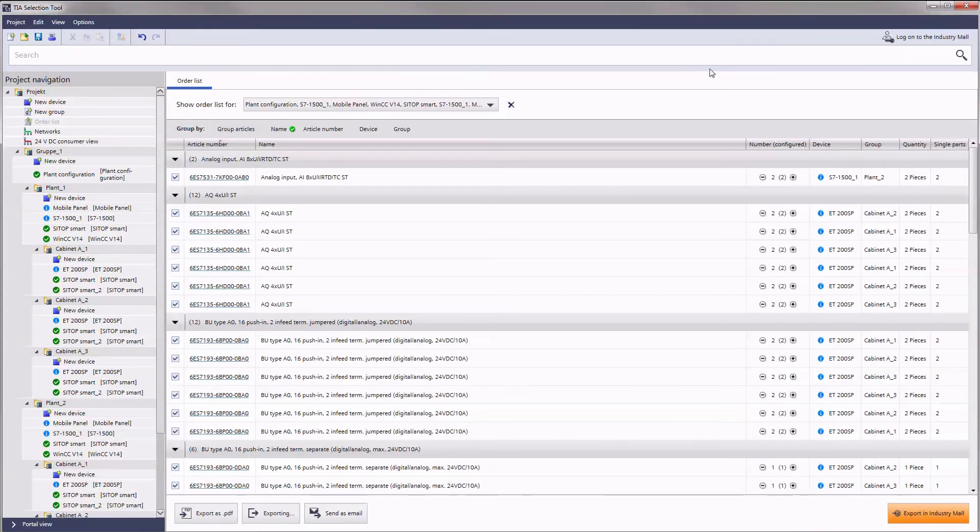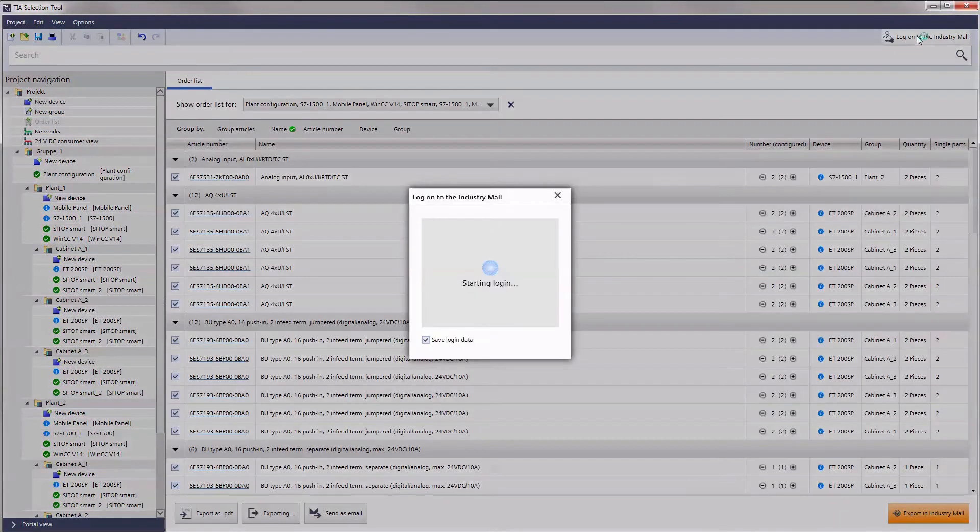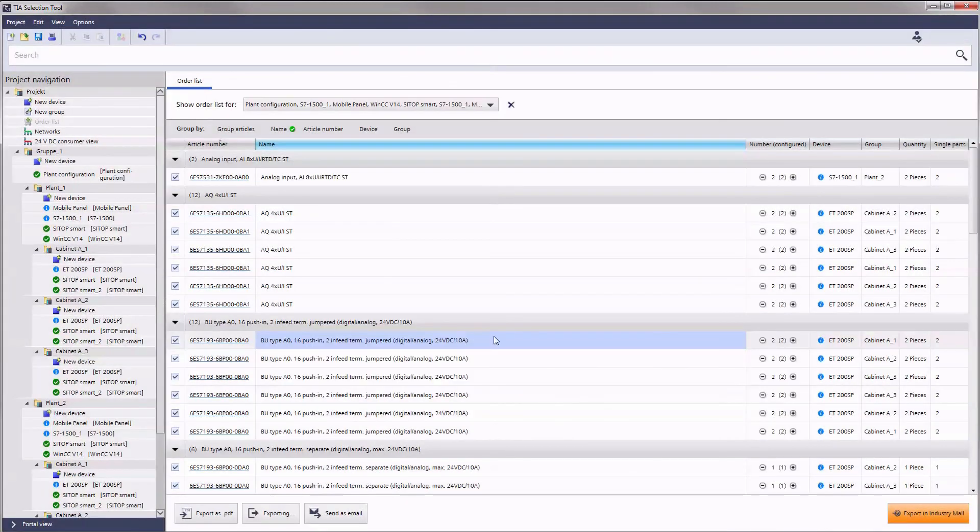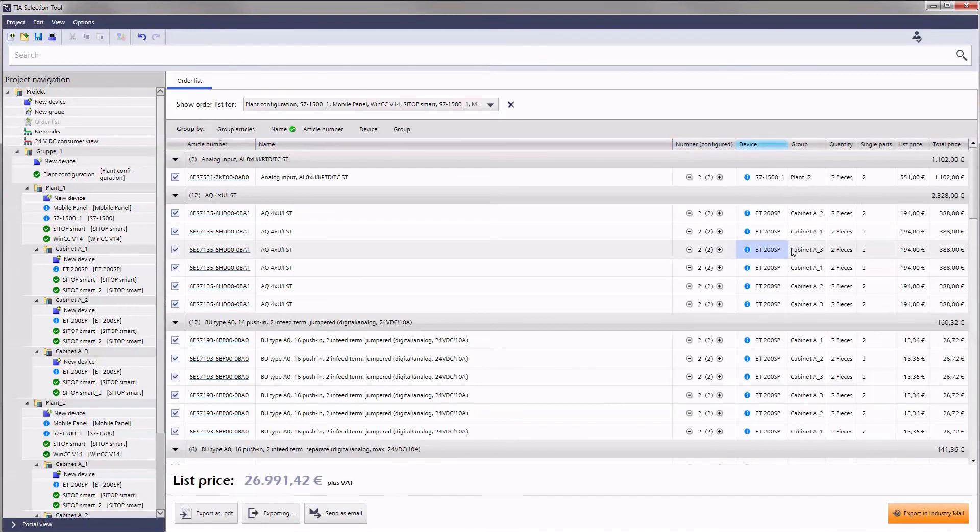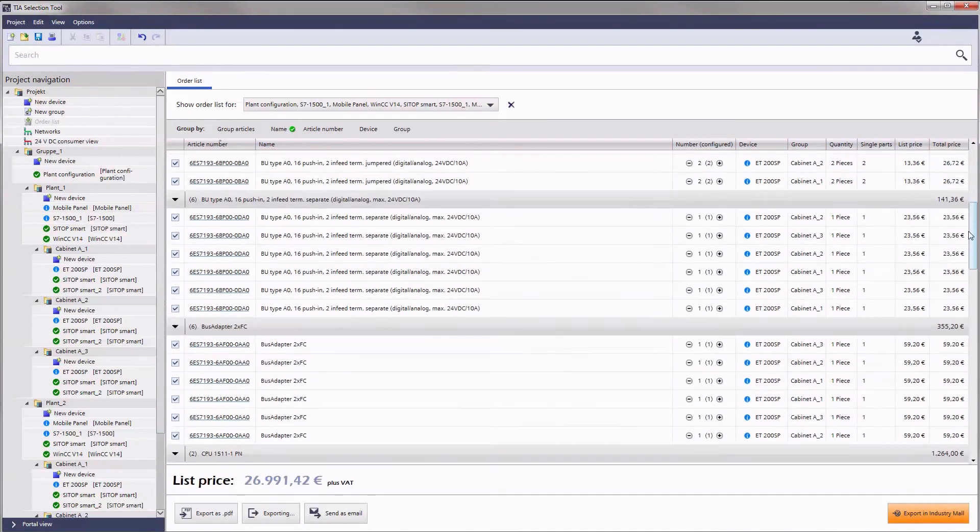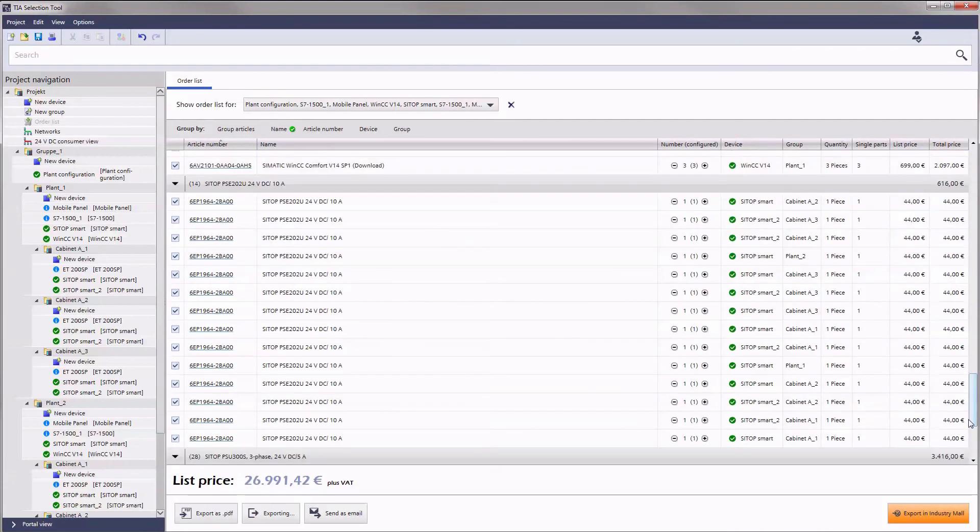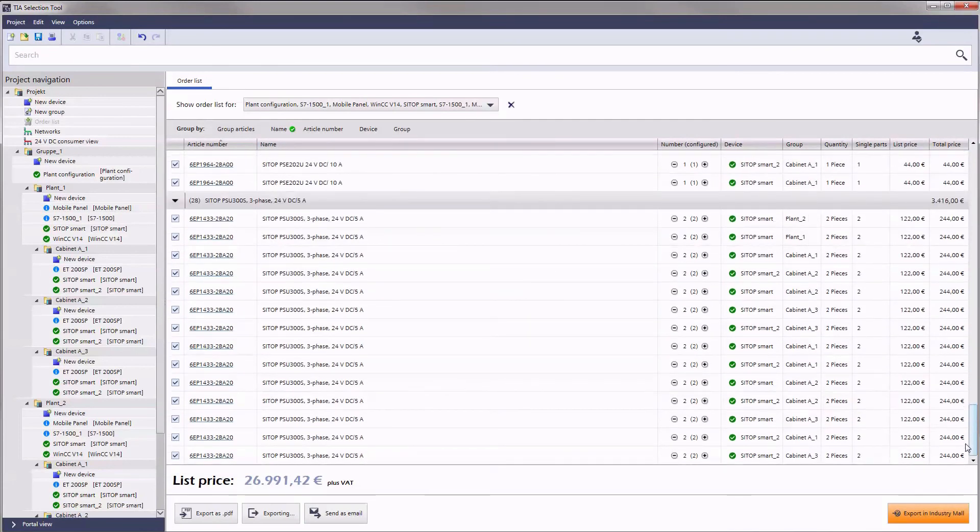Use your login at the industry mall from Siemens and profit from additional benefits. The order list, for instance, immediately gives you an overview of all list prices for your first choice configuration and all alternative configurations.